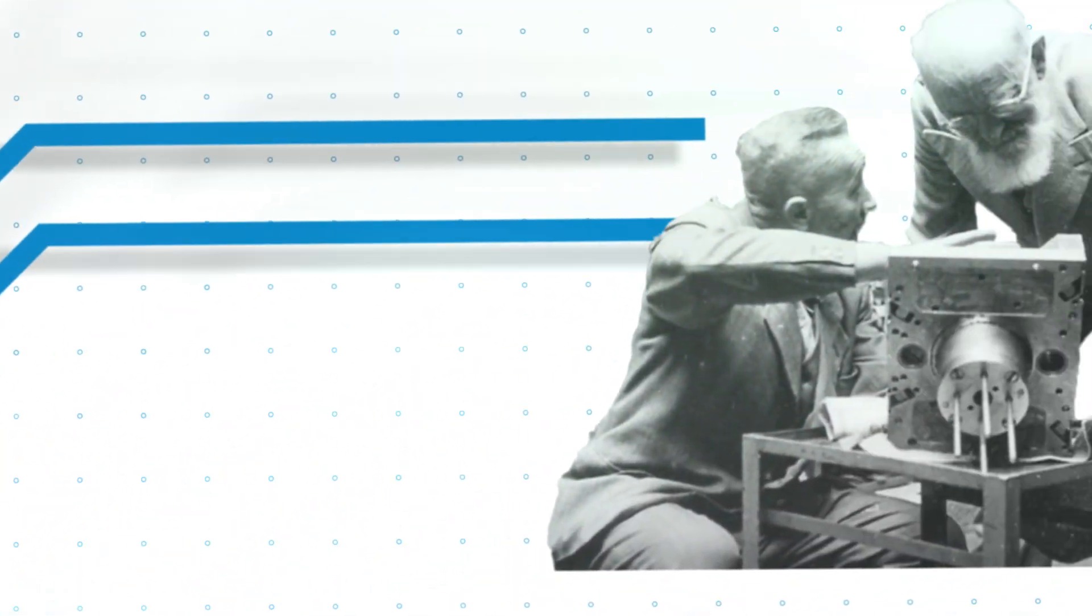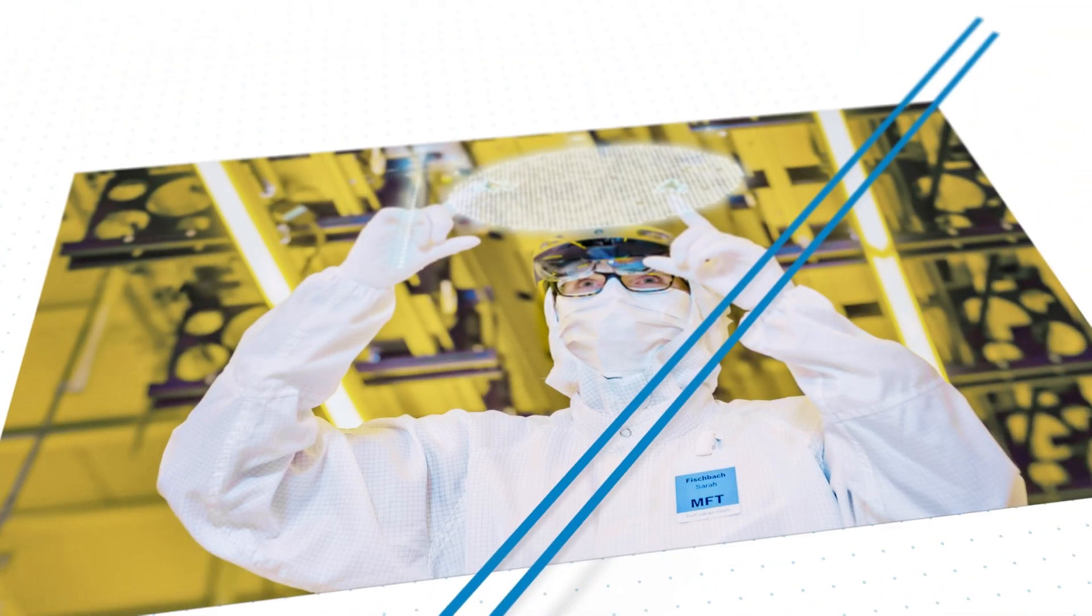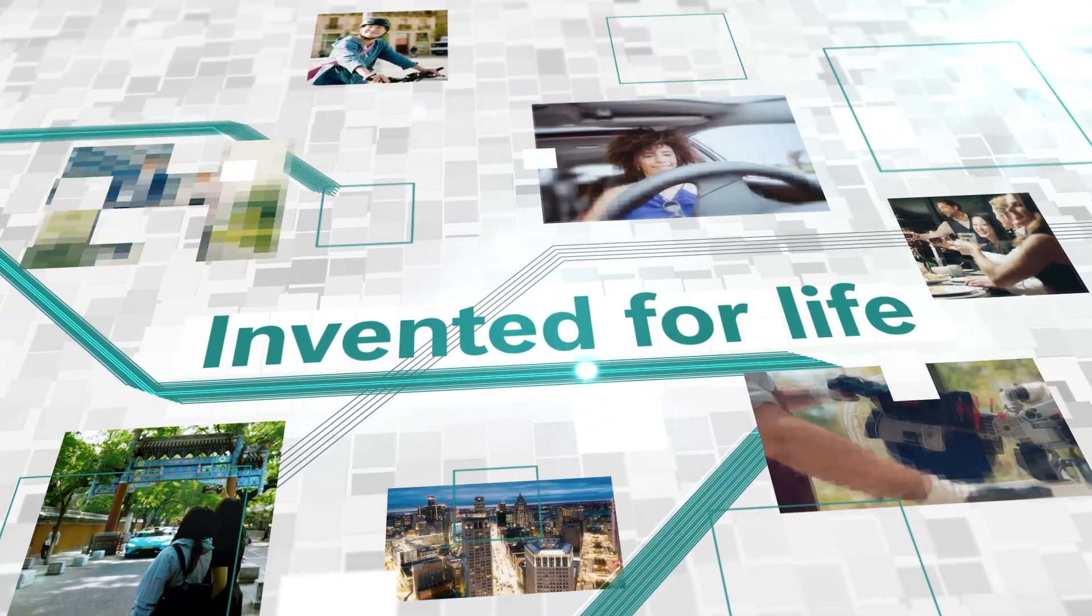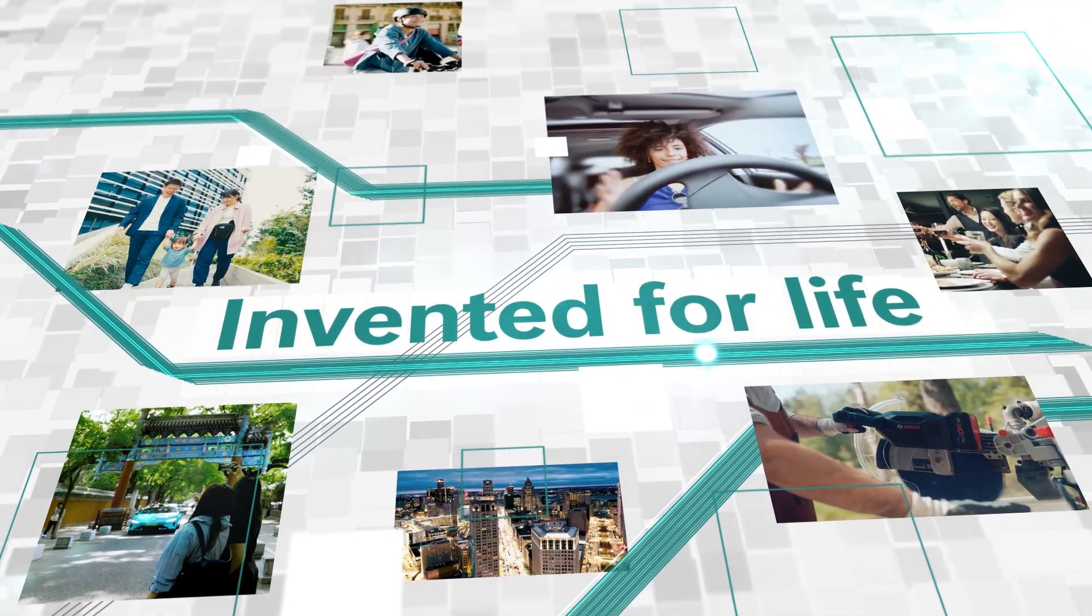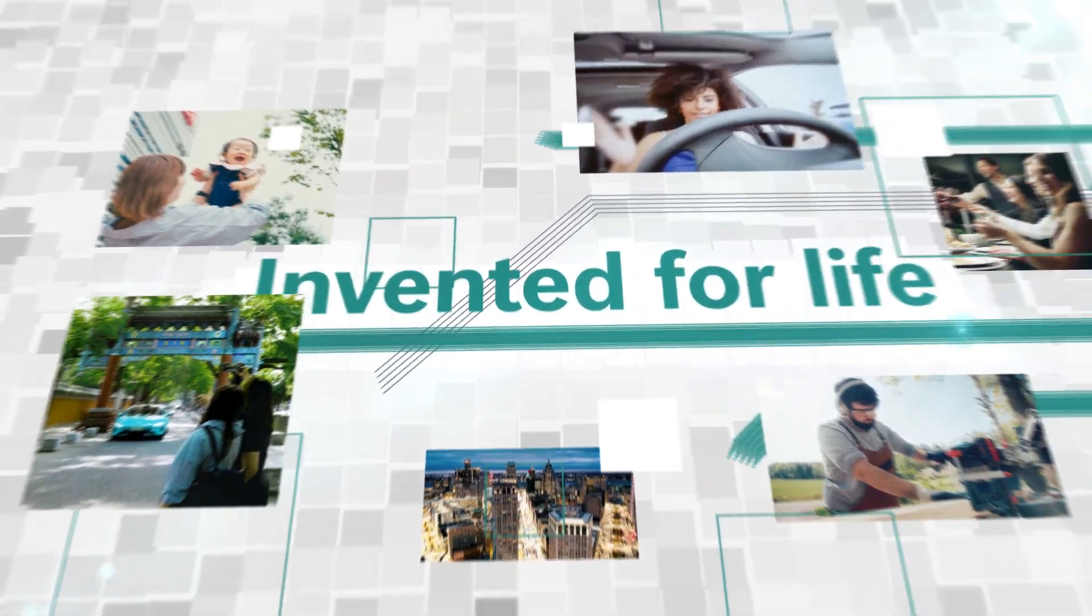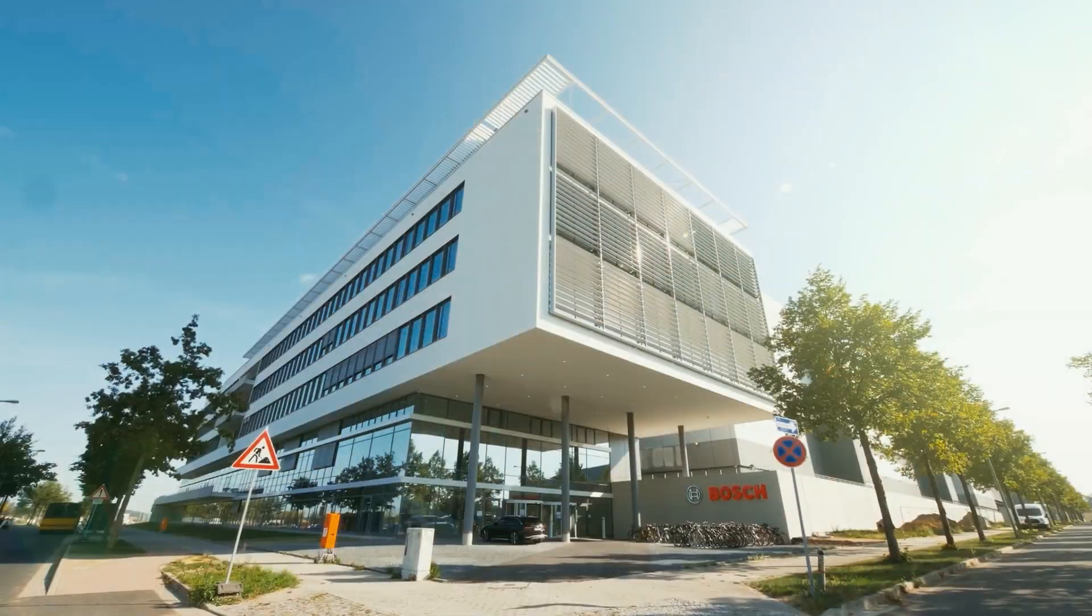Bosch started small, but has always had big plans. Technology invented for life. It's our motivation and our passion to this day.